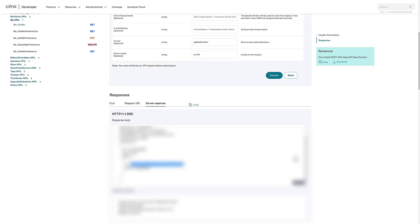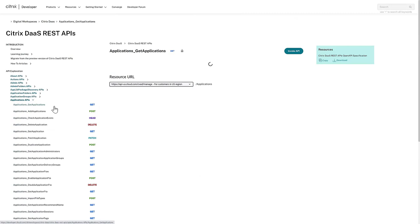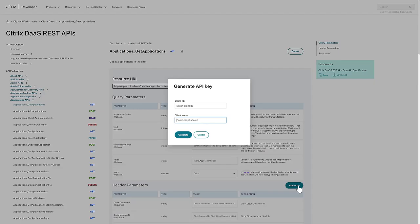With our Citrix Instance ID now known, we can invoke other APIs. We'll invoke the applications GetApplications API next. Each API has its own required and optional parameters for admins to interact with.